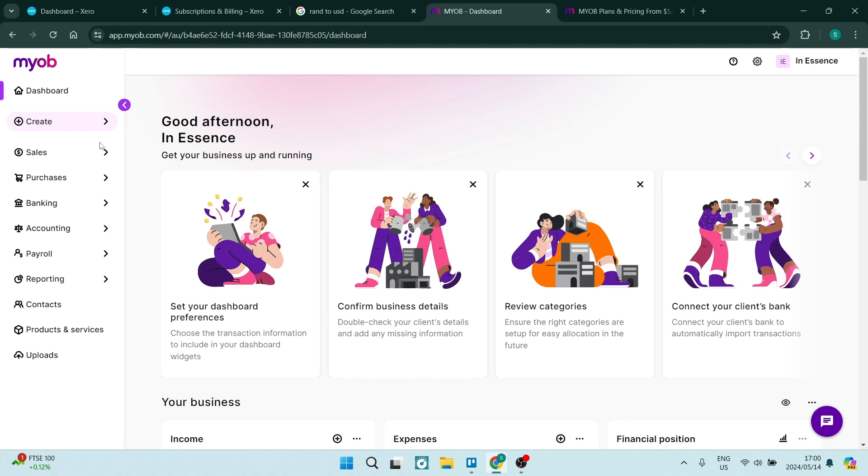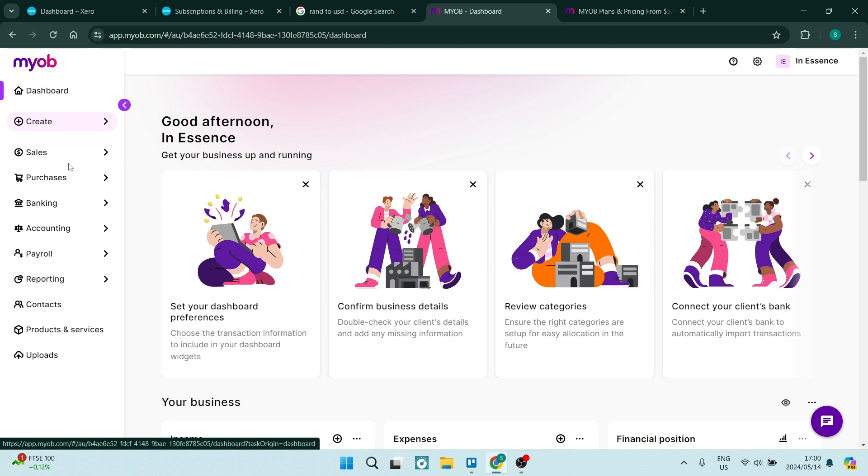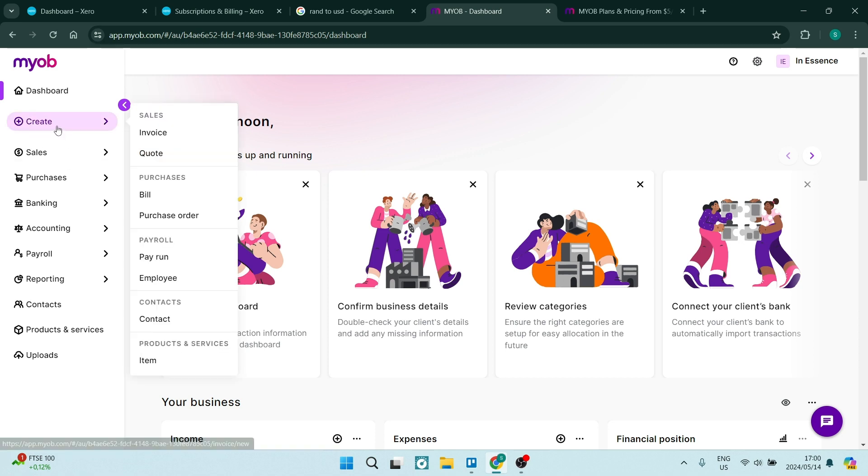Again, you can go over to the left-hand side. Instead of the menu over the top, they have it on the left-hand side. They've broken it down into sales, purchases, banking, accounting, payroll, and then of course all of your reporting. It's very easy looking at it. If you want to create something, you can see over here you can tap on any one of these and create any one of these items.